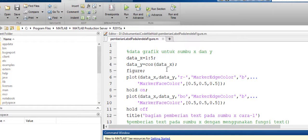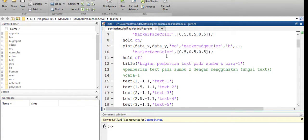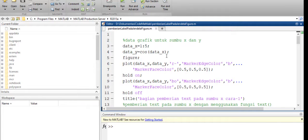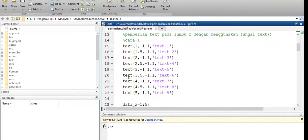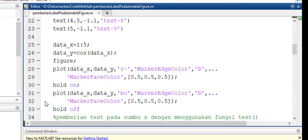Di sini saya sudah membuat script atau coding untuk pembelajaran kali ini, tujuannya untuk menghemat waktu. Saya akan menjelaskan beberapa bagian dari script yang saya buat ini, yang berfokus pada pemberian label. Script yang saya buat ini ada sekitar 107 baris.